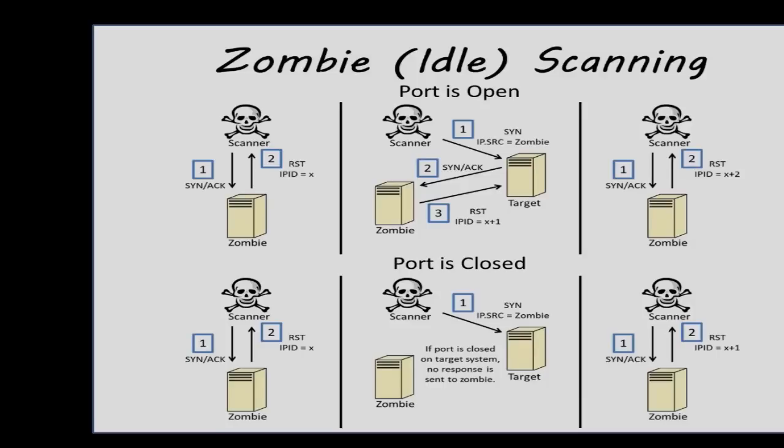First, we send a SYN-ACK packet to our zombie to record the IPID of the RST packet that we receive in response. Now we have a sequence number that we can start from. Then we send a spoofed SYN packet using the IP address of the zombie system to the victim that we are performing the zombie scan against.